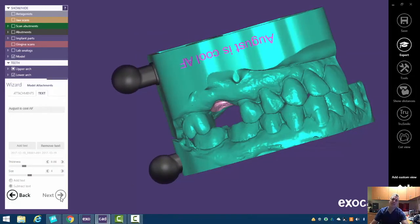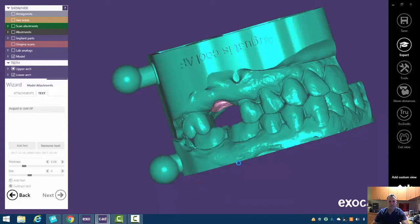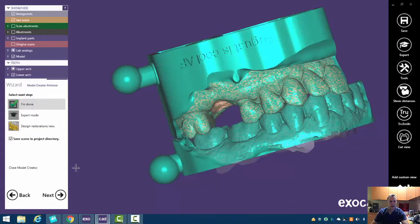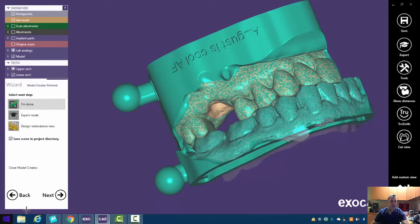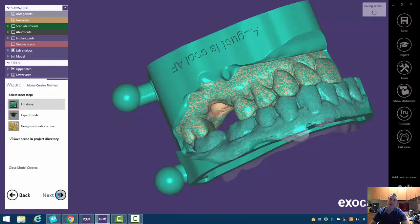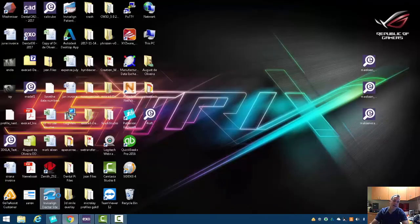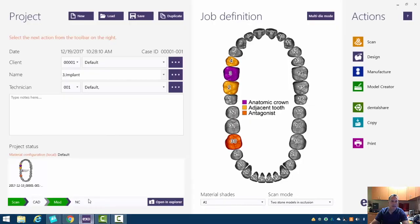All right, when we hit next, it's going to think about it a little bit. And here we're done. So if we go to the actual directory, we should have three models. We'll have an upper model, a lower model and a separate gingival mask.